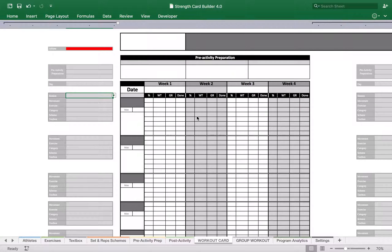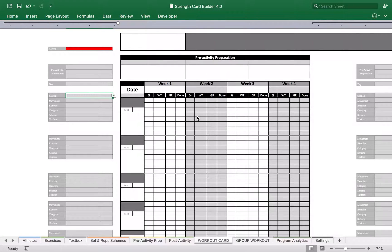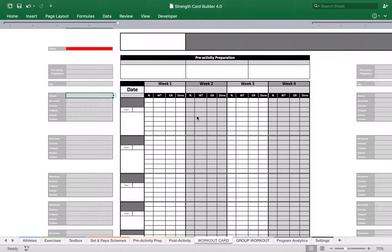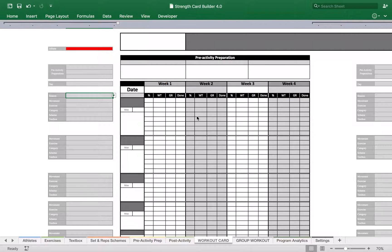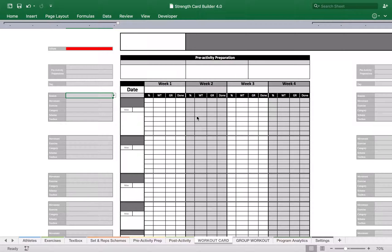Mladen Jovanovic from complementarytraining.net here. In a previous video I've been talking about differences and similarities between undulating programming and traditional programming, and in this video I want to touch a little bit how you can implement that in Strength Card Builder 4.